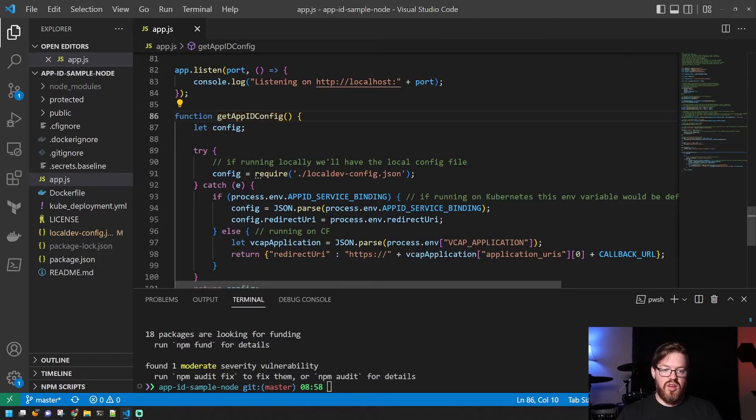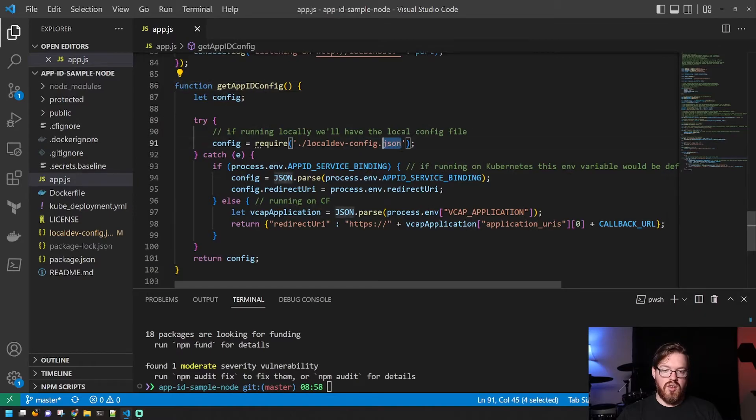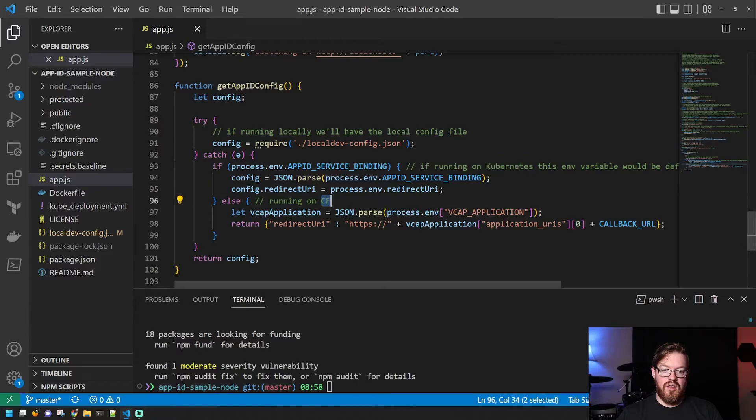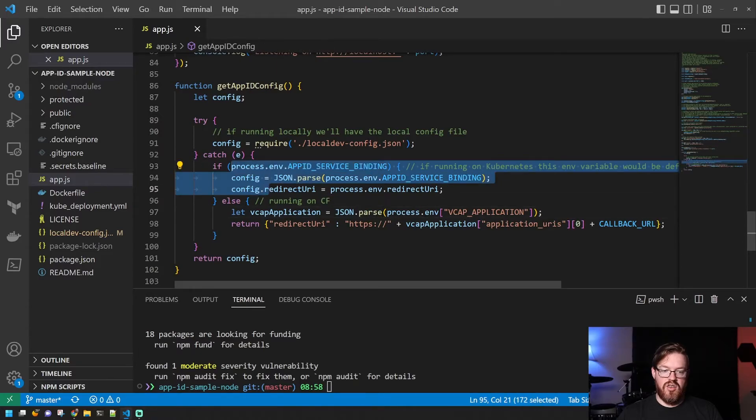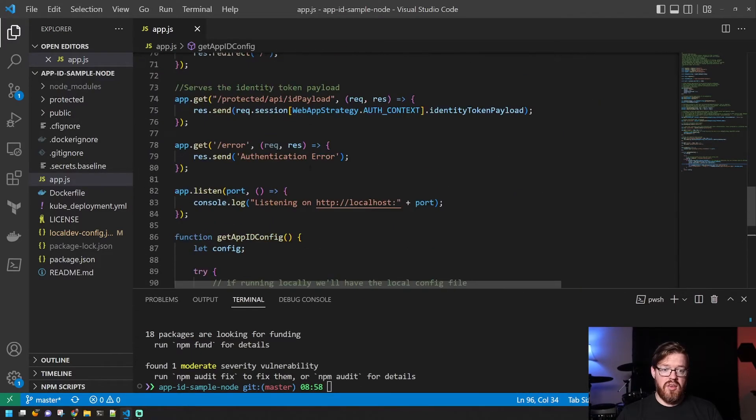There's a web app strategy here, which if we go to this get app ID config method, you'll see here that this is where it's going to try to get your configuration. So we're actually going to edit this local dev config JSON file in just a moment. But if you're running it in Kubernetes or in Cloud Foundry, there are a couple of sections for that as well. That's basically it.